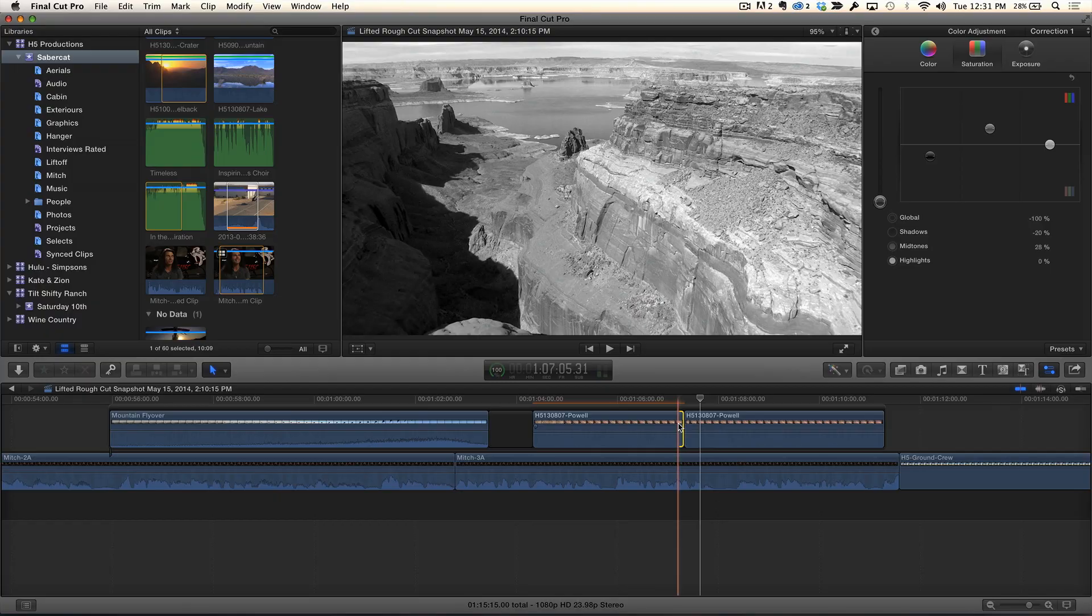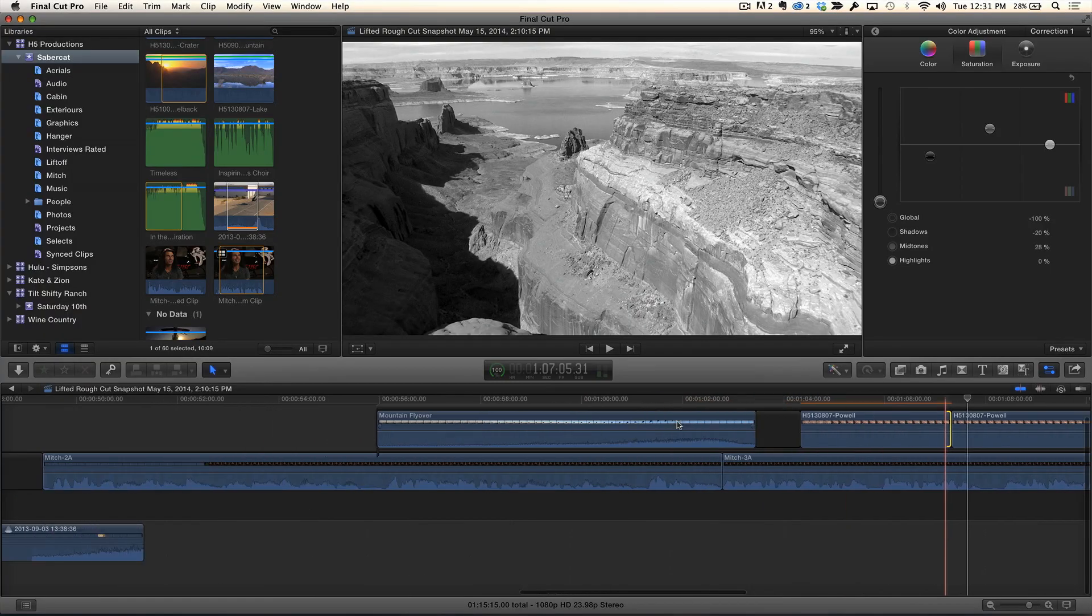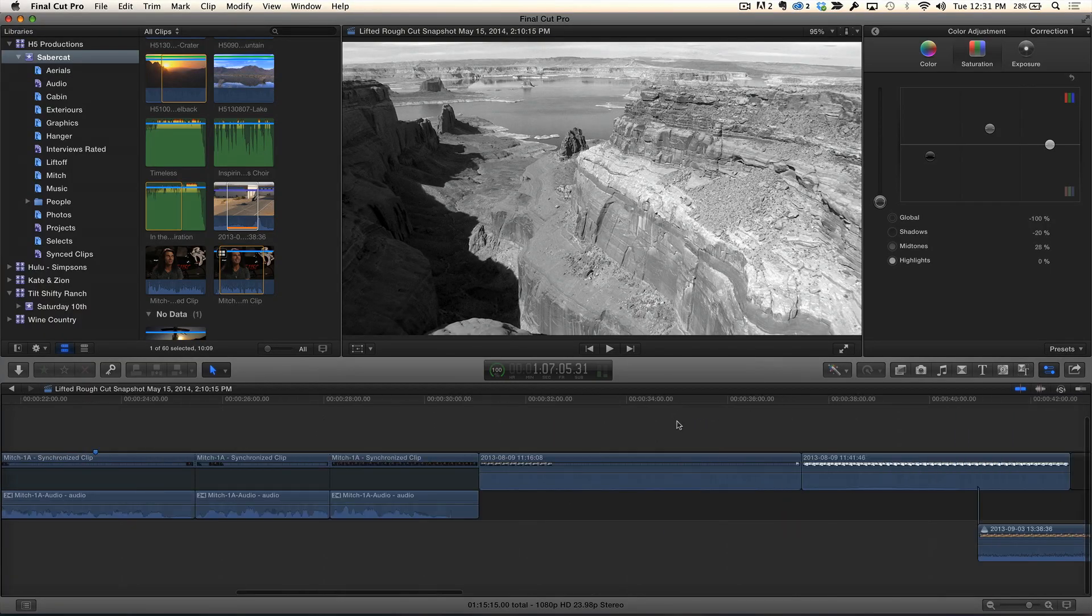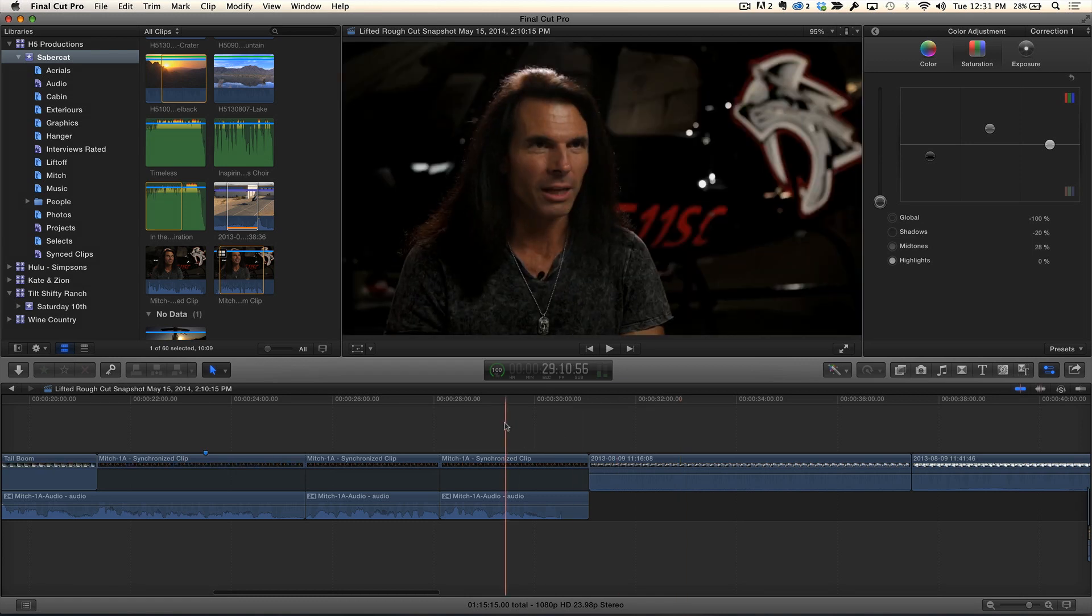Now, there's one other instance, a really good use of a through edit I want to show you. It has to do with audio. So let's take a look at that. So I'm going to go over here to Mitch. He's talking. Let's see here. Here's Mitch. Okay.